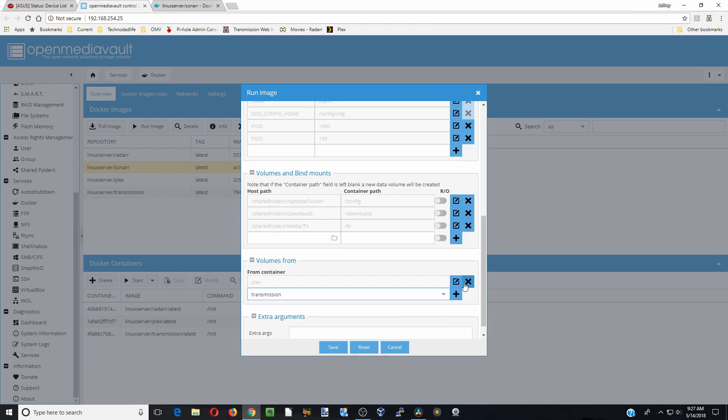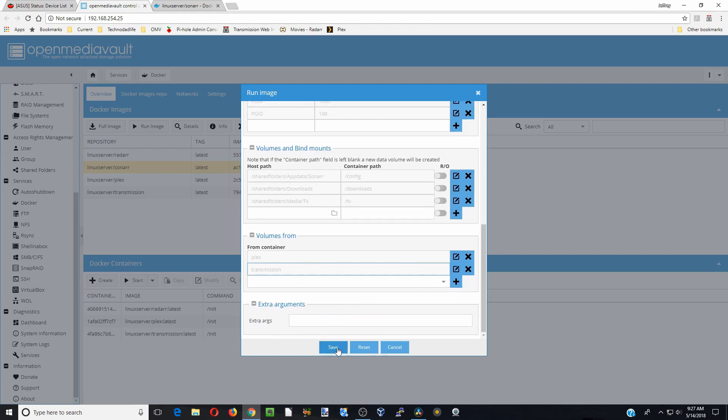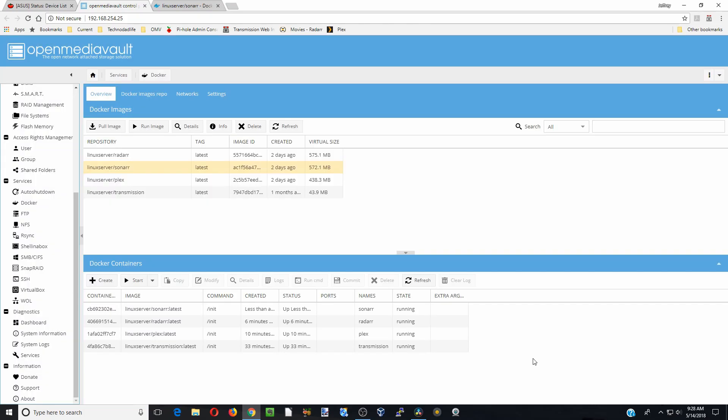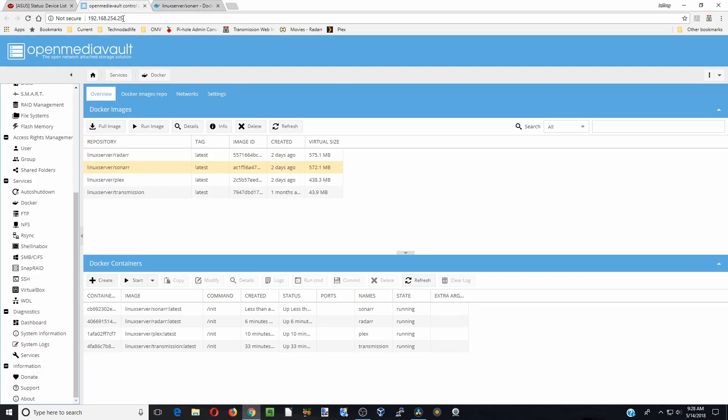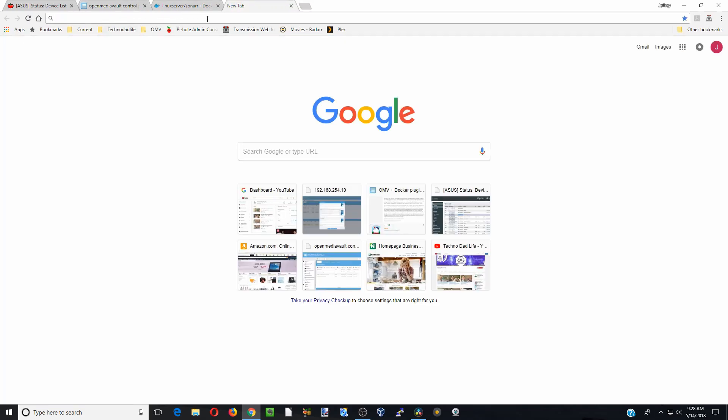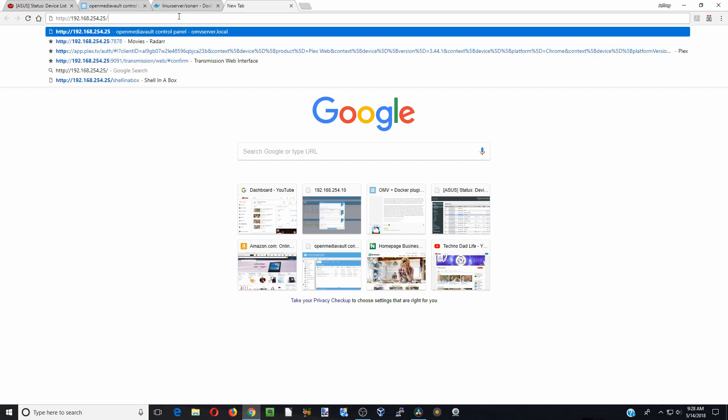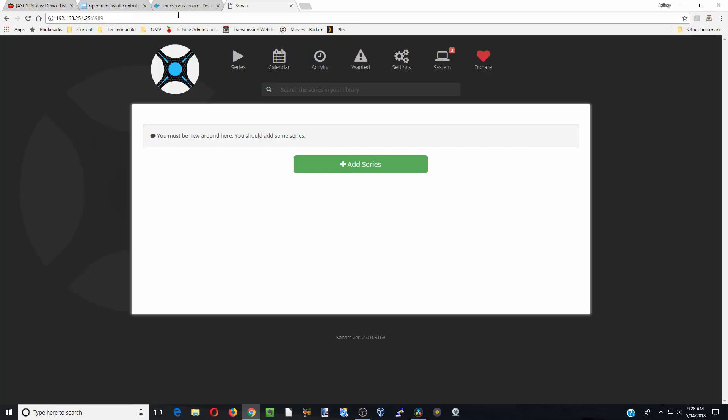Now we're going to click Save and the container will start running. So we just did Sonar. If we go back up here to our info page, we can see right here that we need to type in the IP address plus 8989 to get to the web UI. What we're going to do is just copy that, open a new window, backspace, type colon 8989, hit enter, and now we are in Sonar.